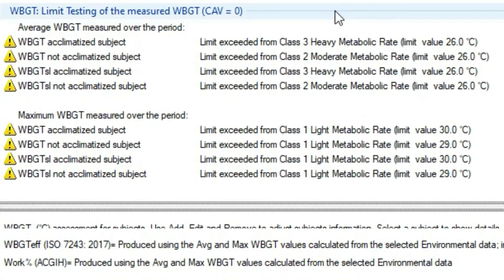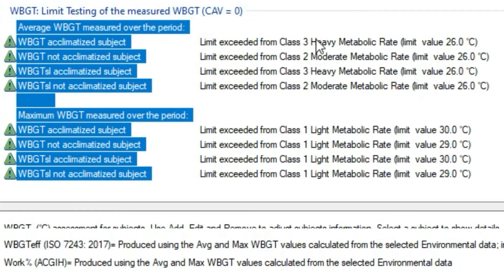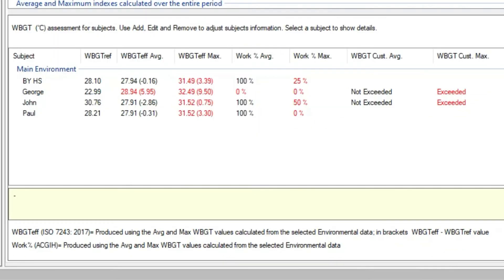Here for WBGT only, without considering any CAV value, we have the information if the WBGT values exceeded the limits for acclimatized or not acclimatized subjects considering the four metabolic classes reported on the ISO 7243, using with and without solar load formulas.